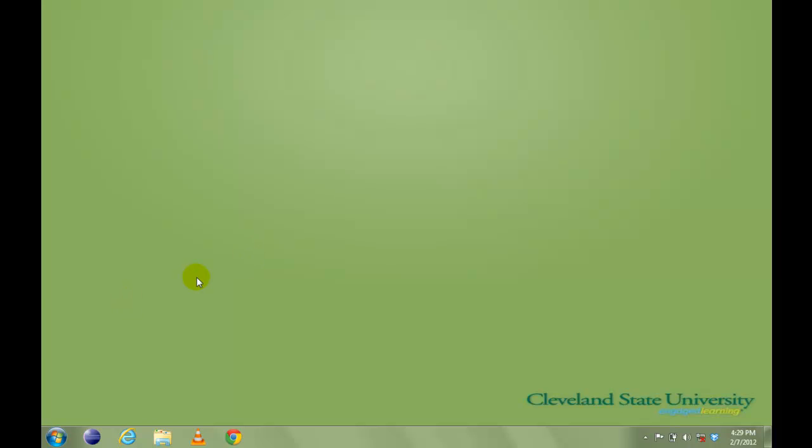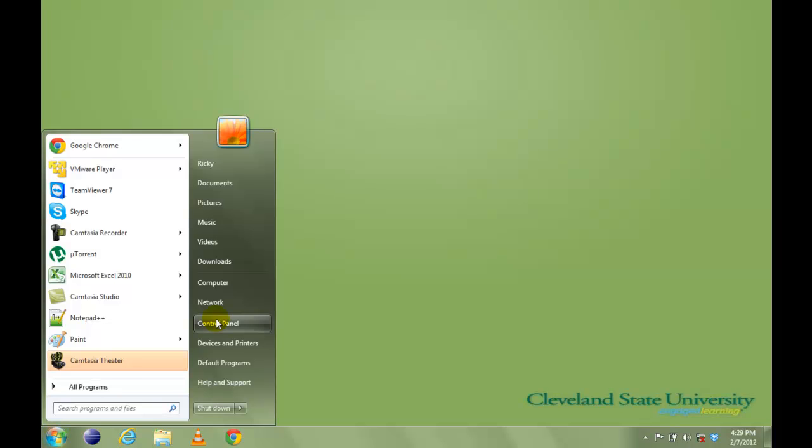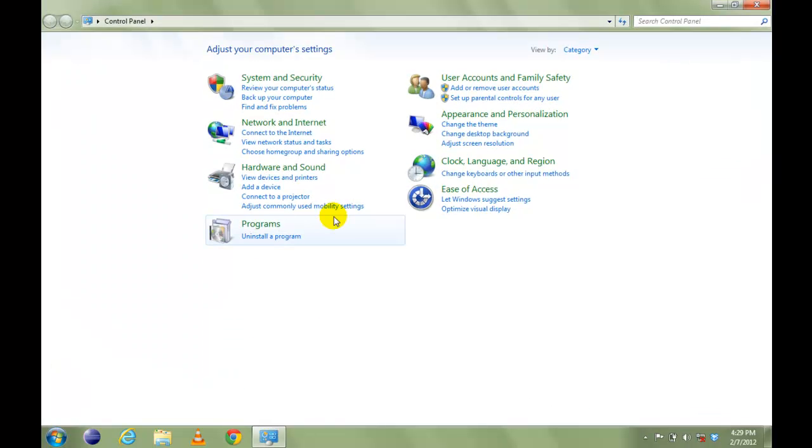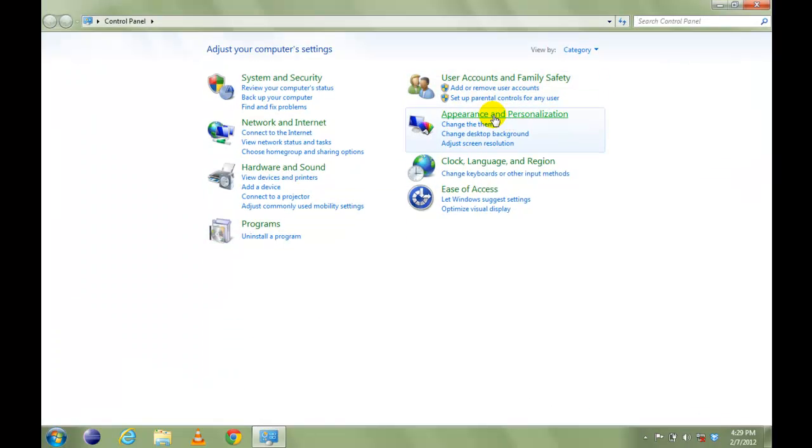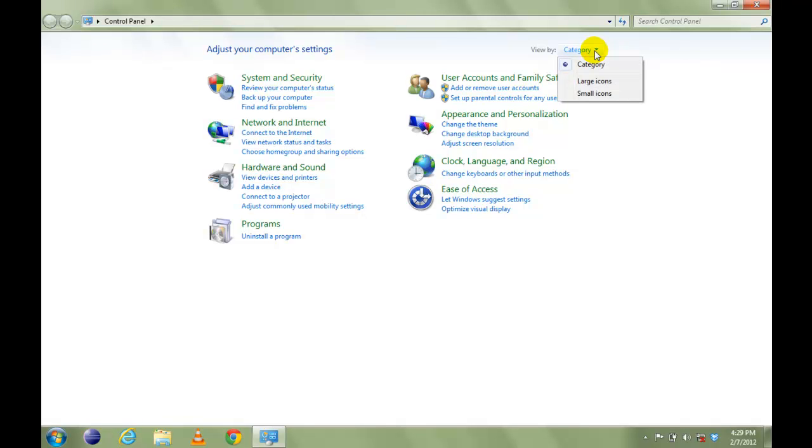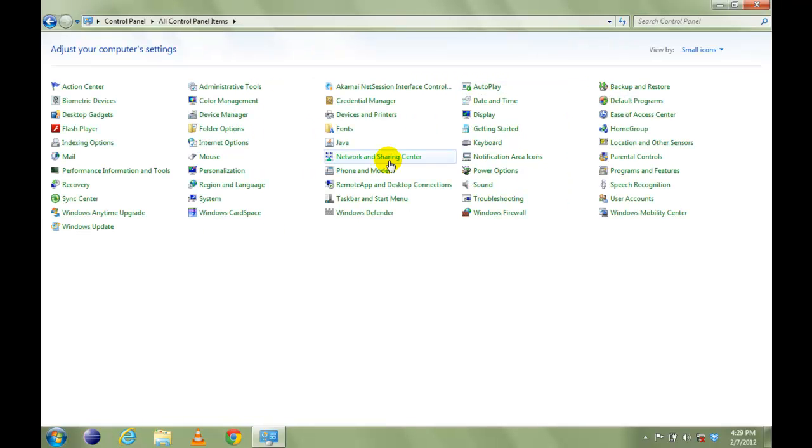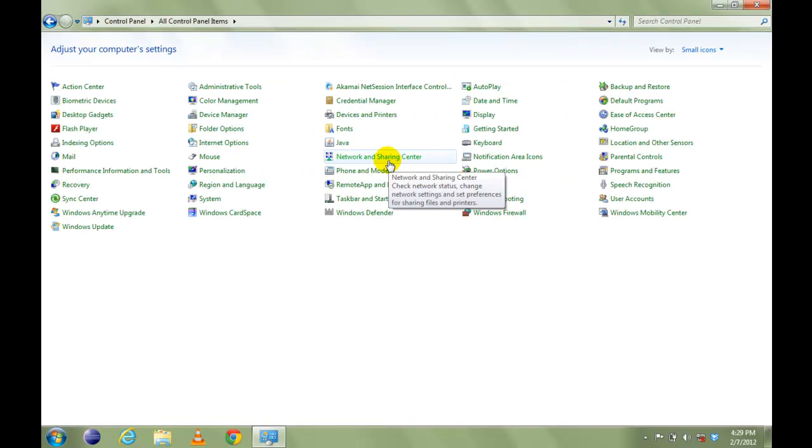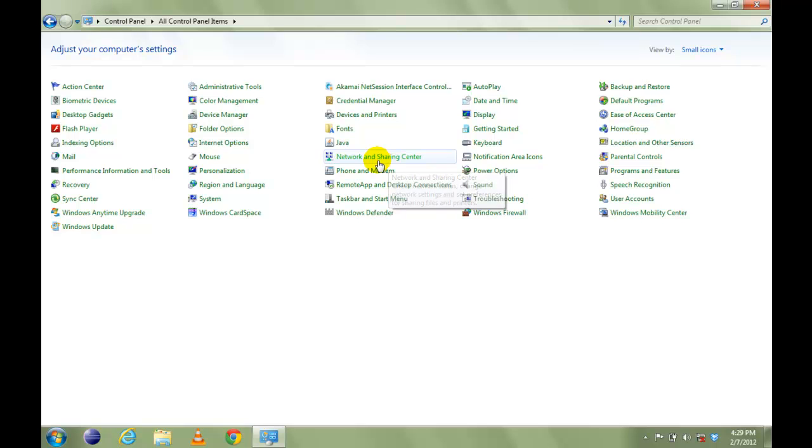First thing we need to do is make sure the wireless network adapter is enabled. To check that, click on Start and Control Panel. Click on View by small icons and go to Network and Sharing Center.